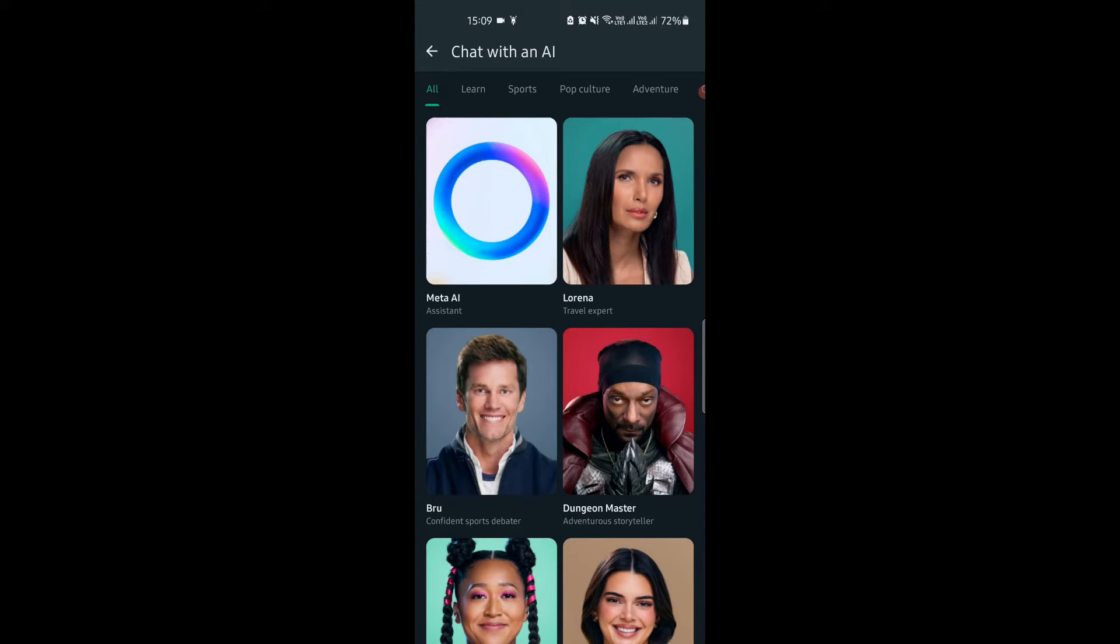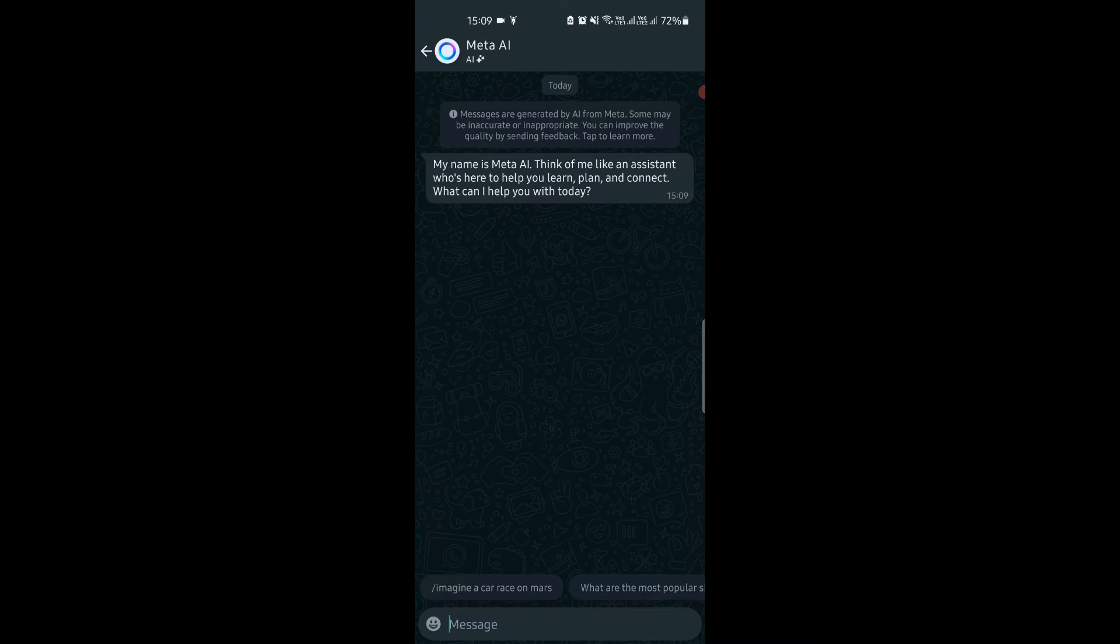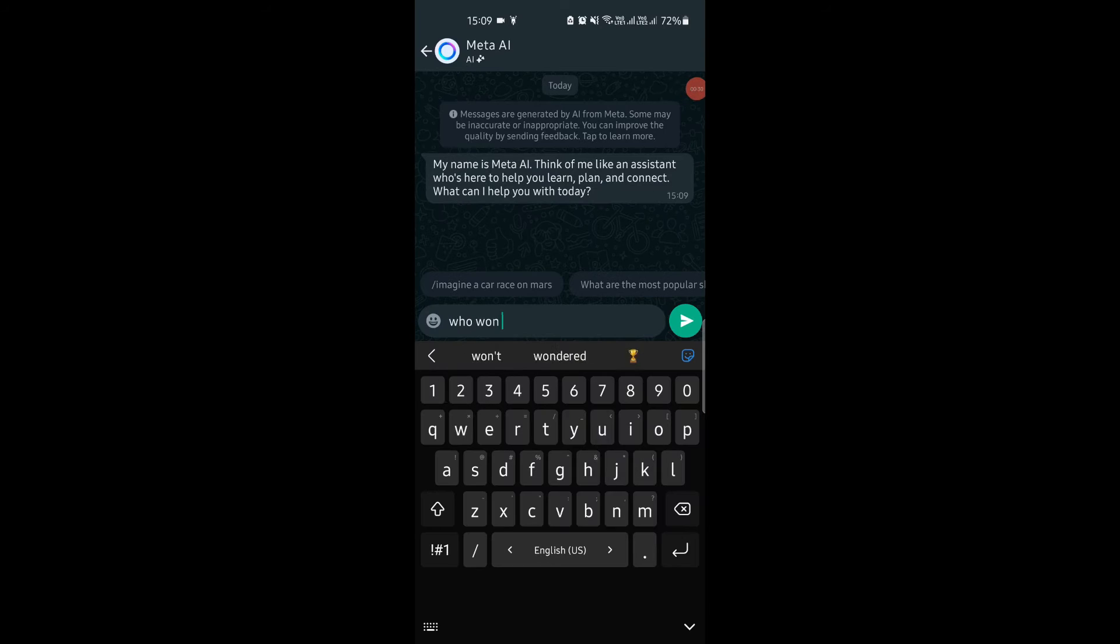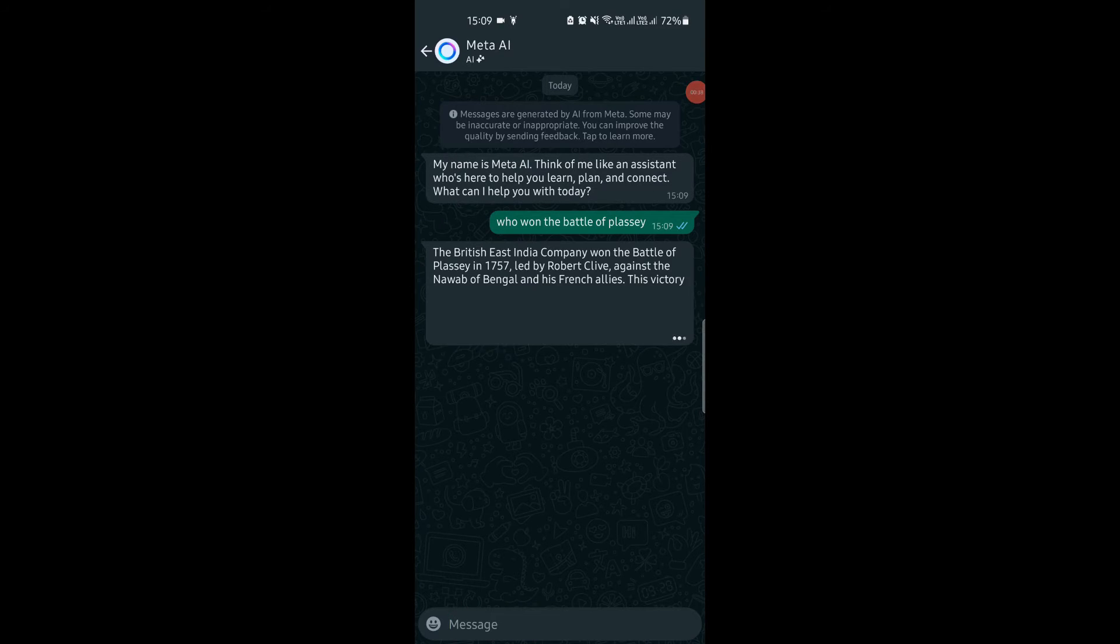A list of AI personalities will show up. Select Meta AI bot from here, and now Meta AI WhatsApp chat will open, and here you can start asking questions, and it will generate the answers. You can ask it anything about fanfiction, general knowledge, history, and more.